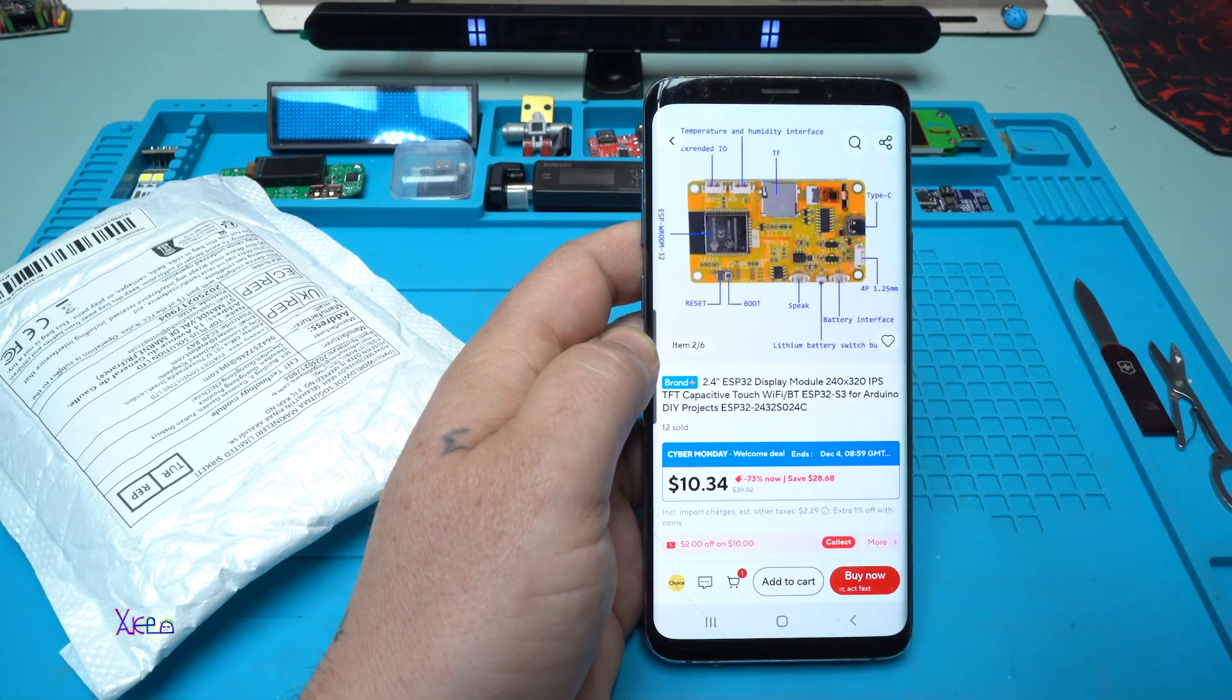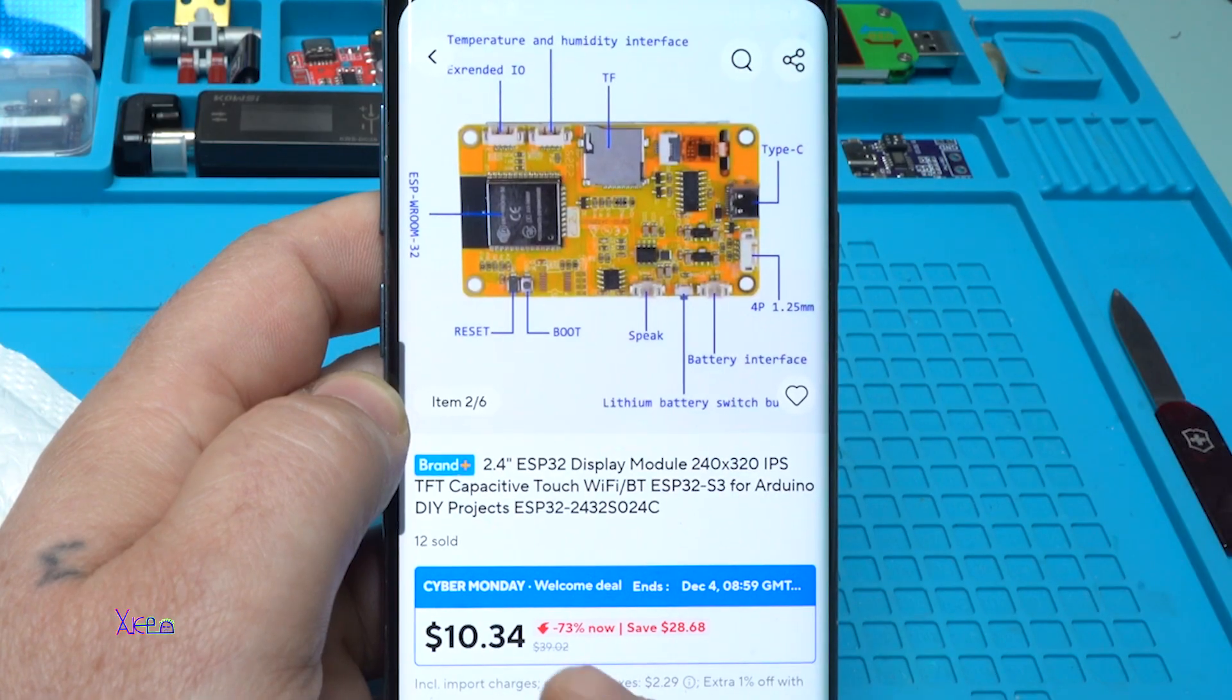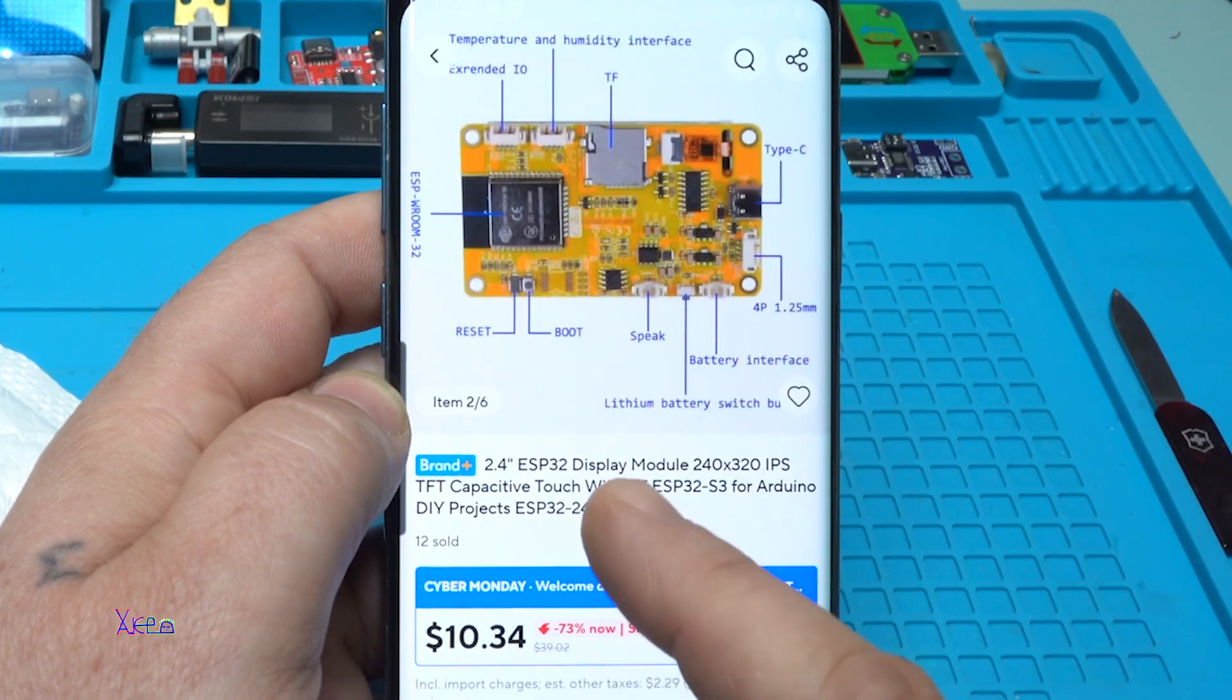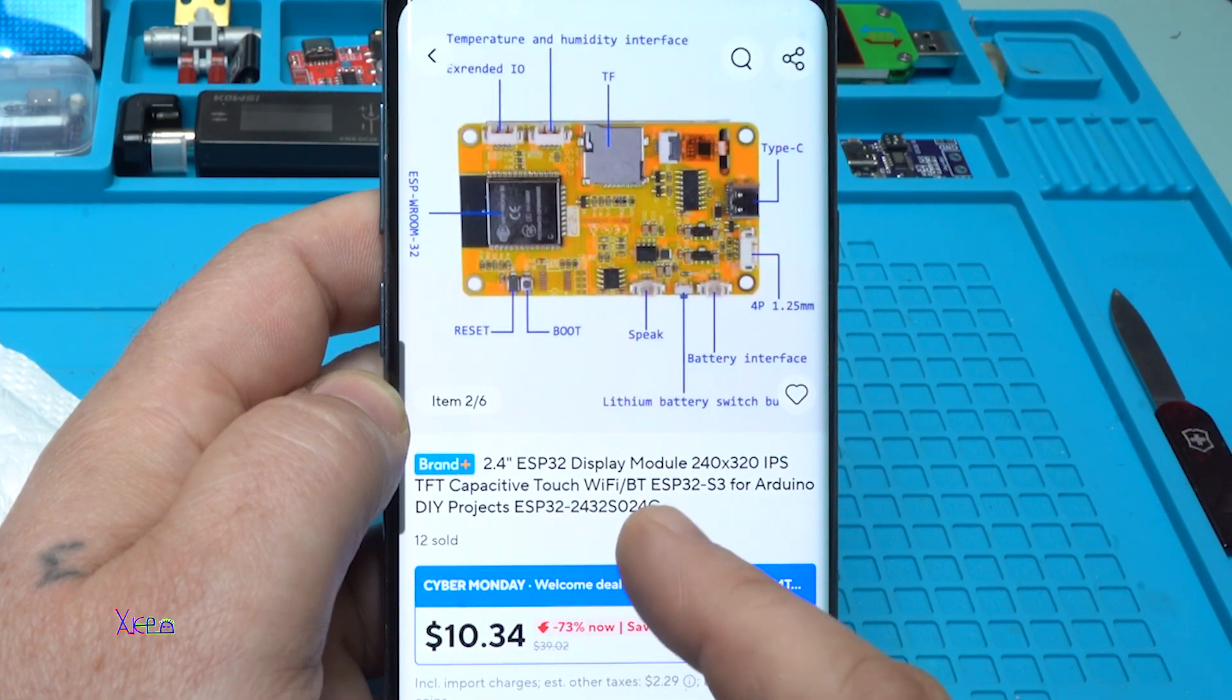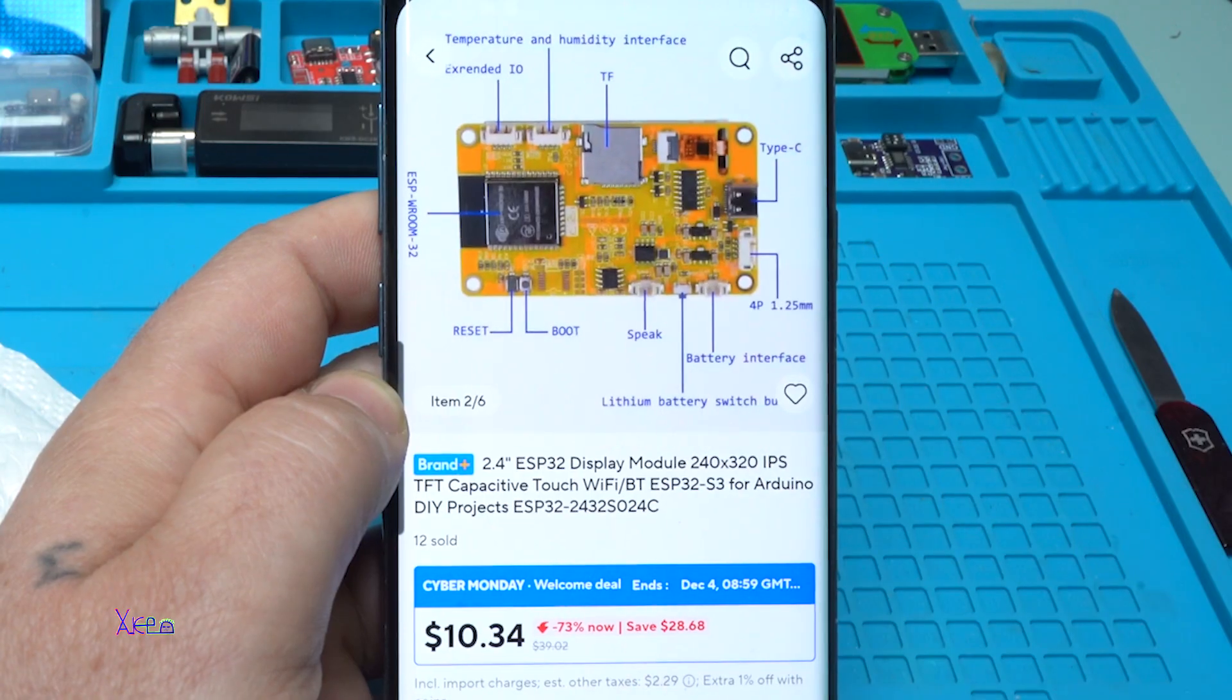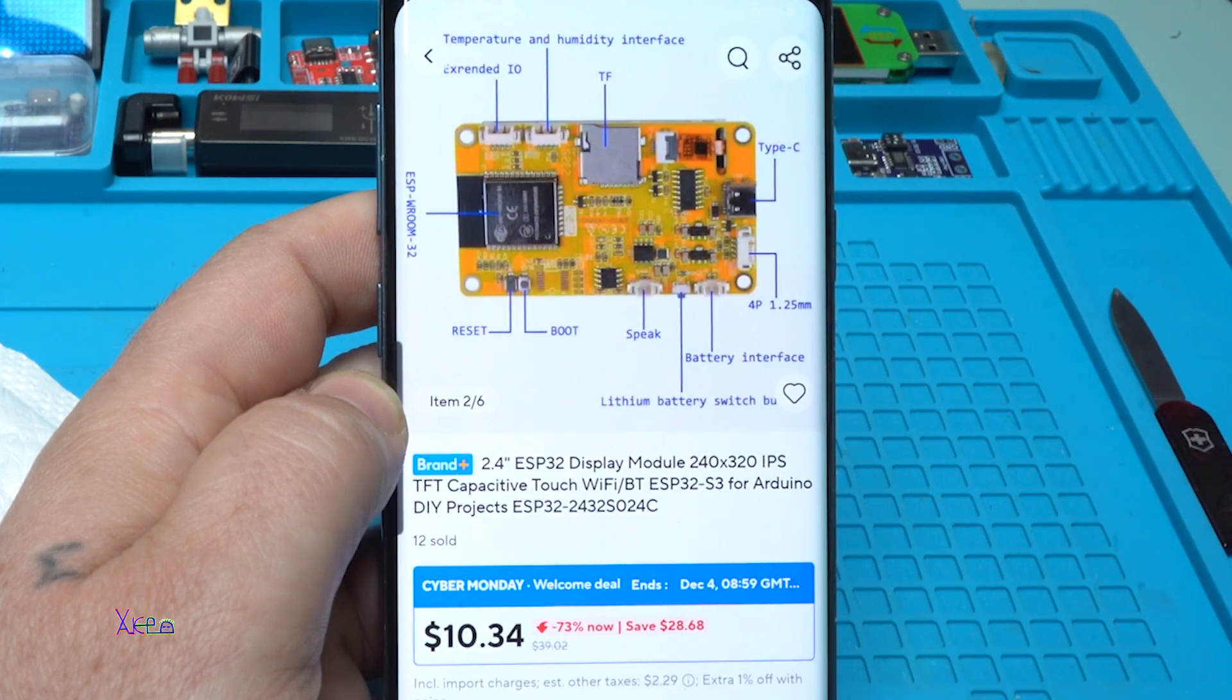Yes, take a look what I found on AliExpress. It's not cheap, around 10 US dollars. What is it? It has a screen. Let me tell you, it's a 2.4 inch ESP32 display module with 240 by 320 pixel IPS touch display with WiFi, with Bluetooth, and it's ESP32 S3 for Arduino DIY projects.